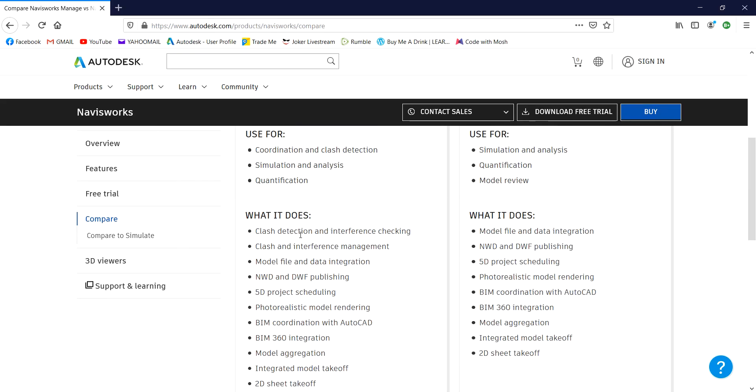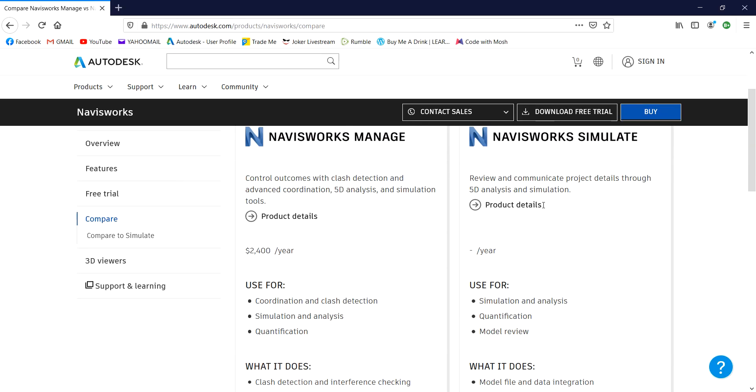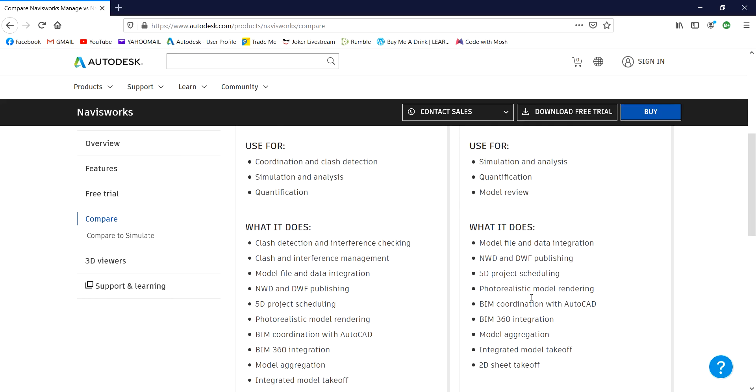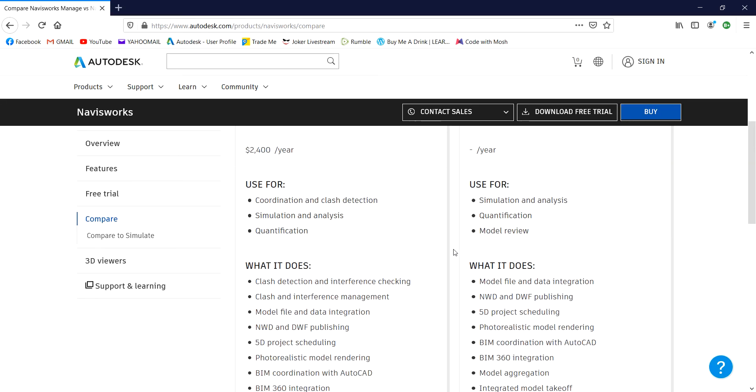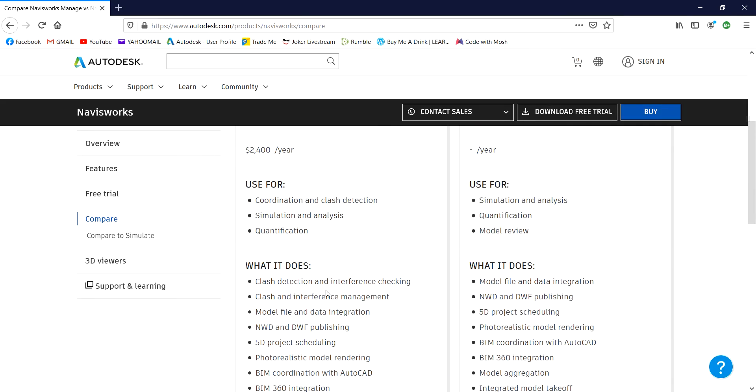You just need to read for this one. Now the difference between the Navisworks Manage and Navisworks Simulate, of course Navisworks Manage is more expensive than Navisworks Simulate because Navisworks Simulate doesn't have the clash detection and interference checking and clash detection and interference management. But aside from that, all of these features that Navisworks Manage has can also do in Simulate except the clash detection.